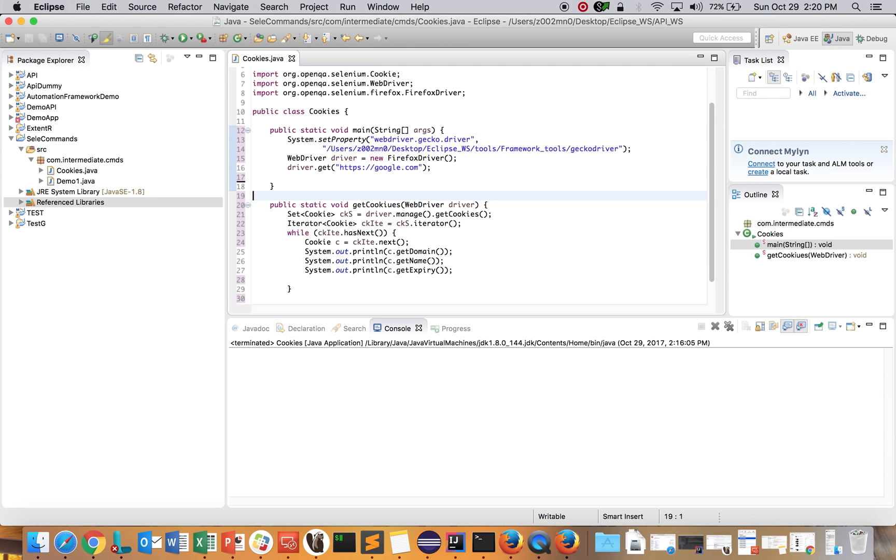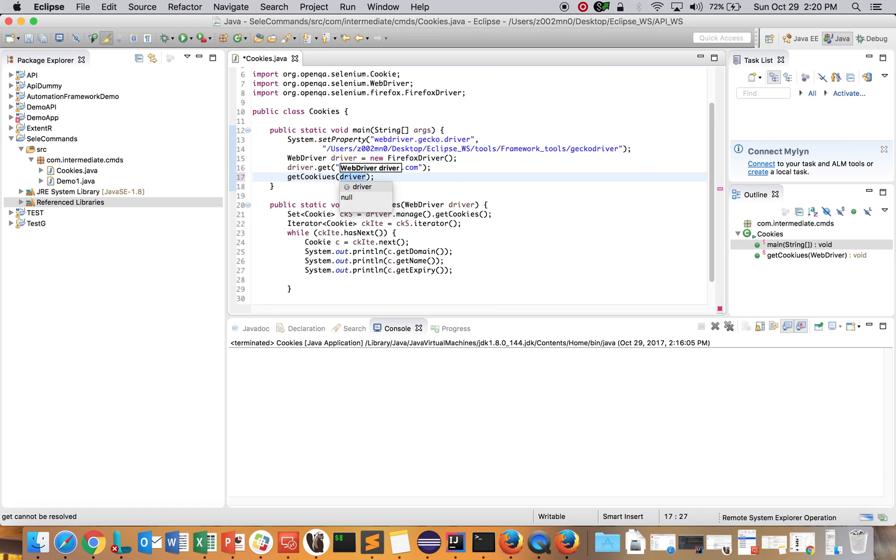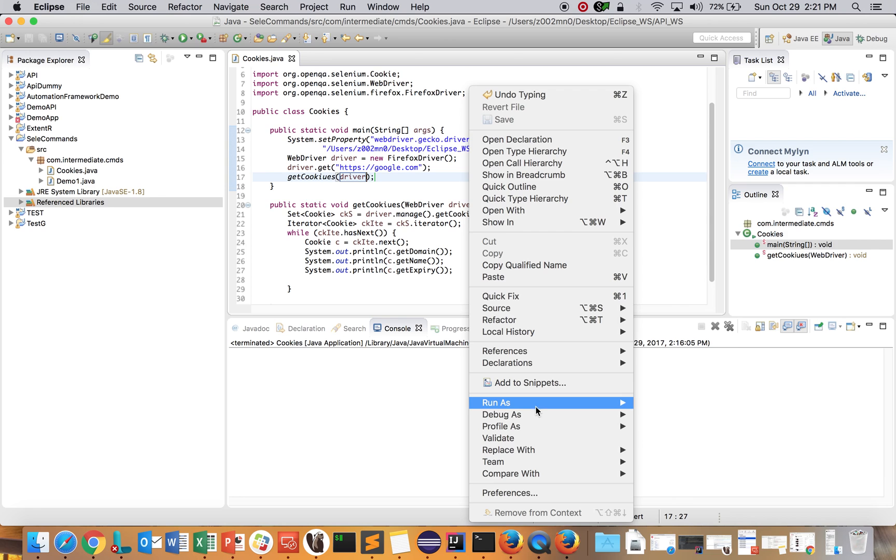Now let's call this method: getCookies(driver). Now let's run this and let's see what it behaves.